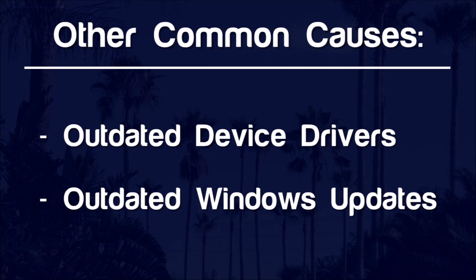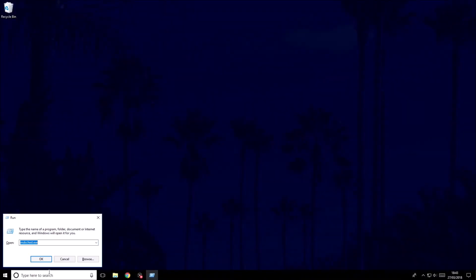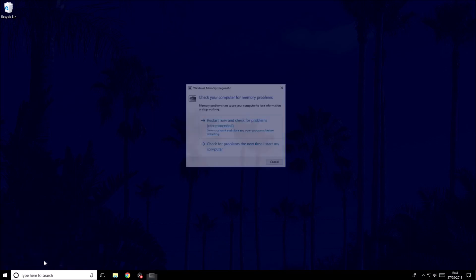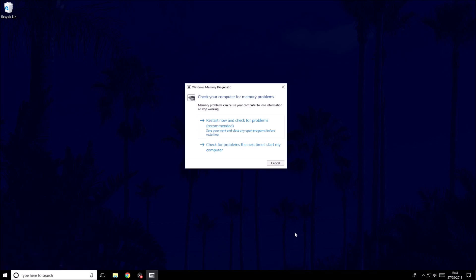To rule out further causes, I would recommend performing a variety of system scans to check for faulty memory or corrupt system files. To run a memory diagnostics check, search 'run' and then type in mdsched.exe, then press enter. The memory diagnostics test window will open. Follow the steps — you will have to restart your PC and return to the video once the test is complete.